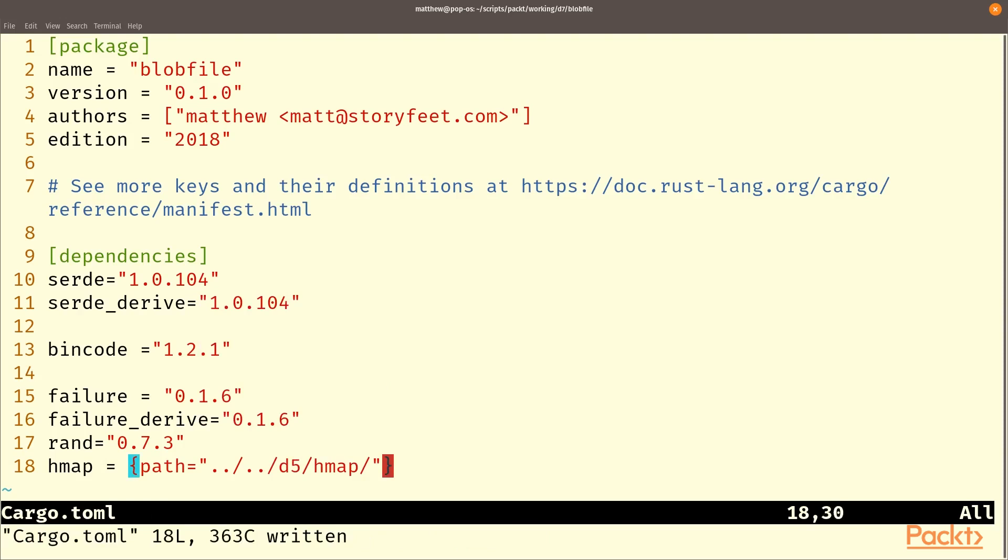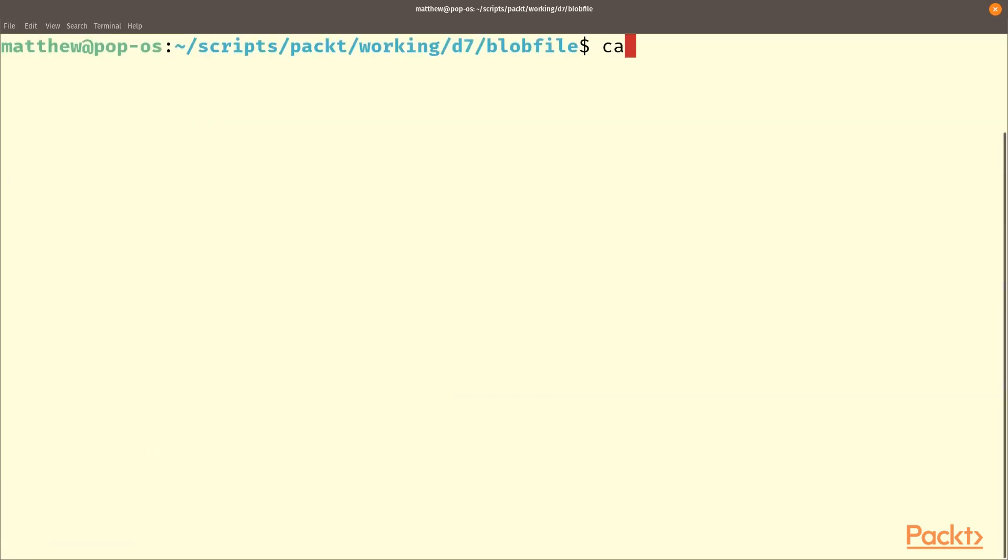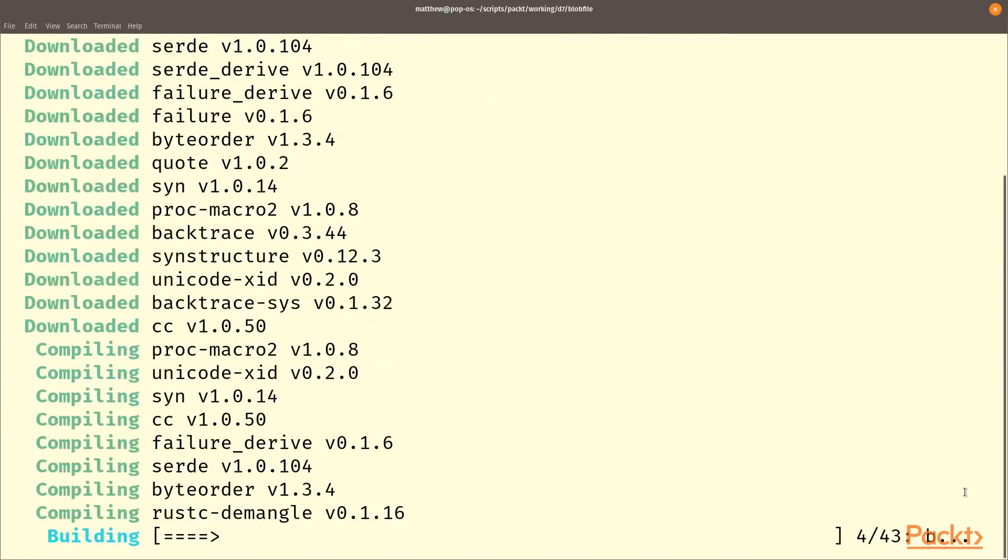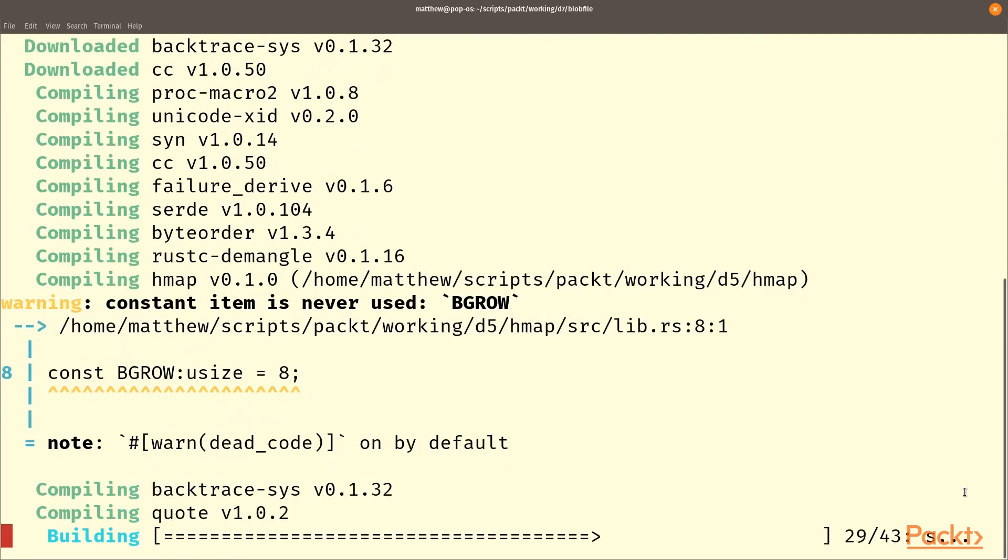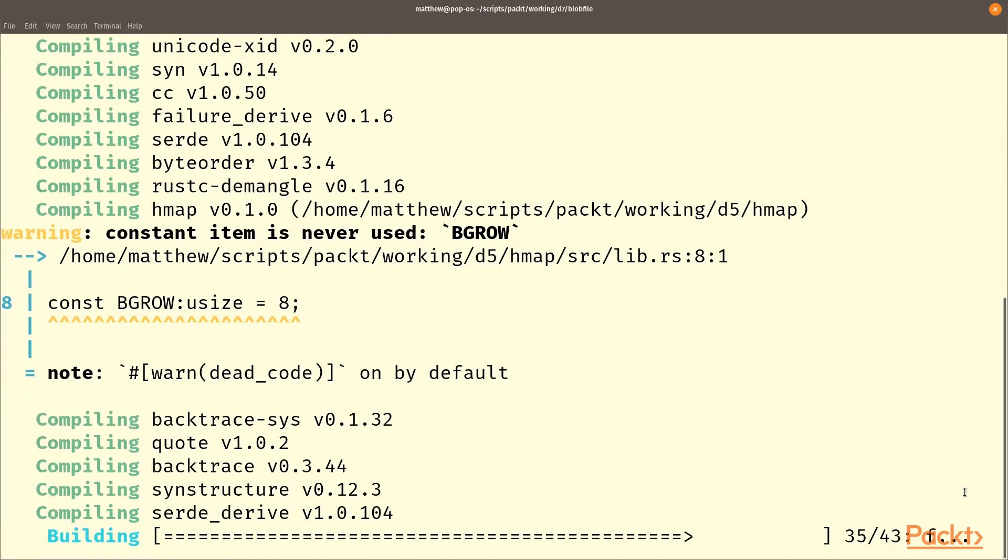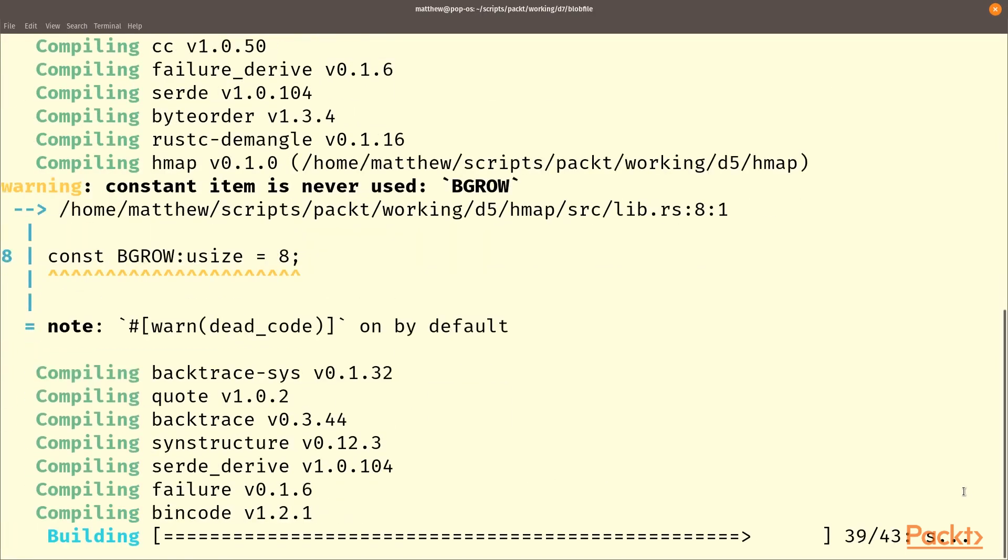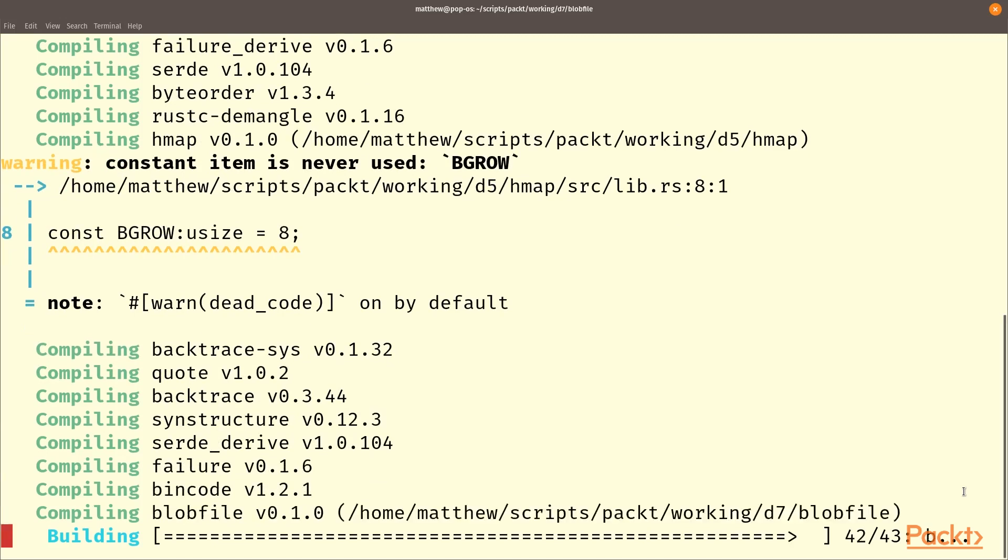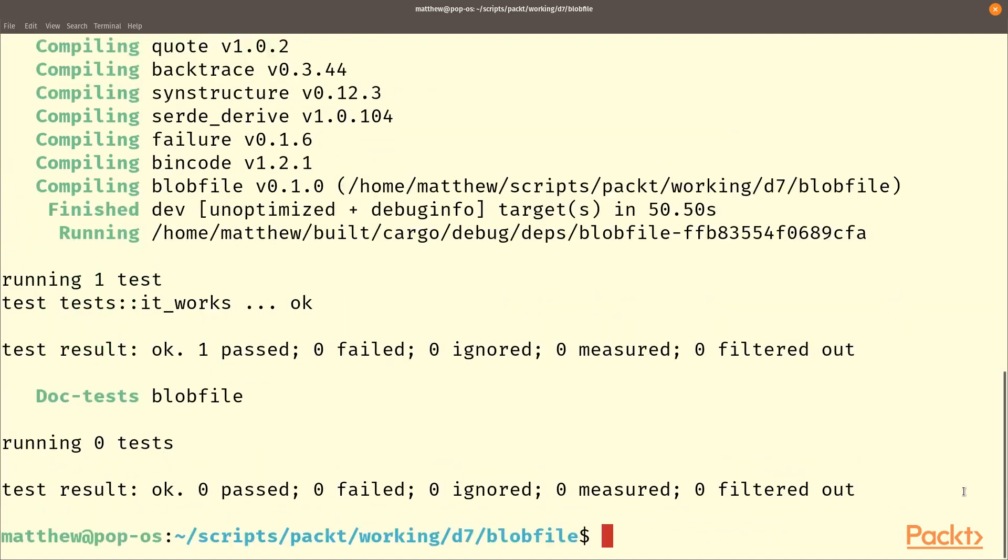We're not using the rest of the hmap but since we've already written the hash method let's just import it here. When I run cargo test it will take a minute to download all of the appropriate things. I'm actually going to edit the hmap file.